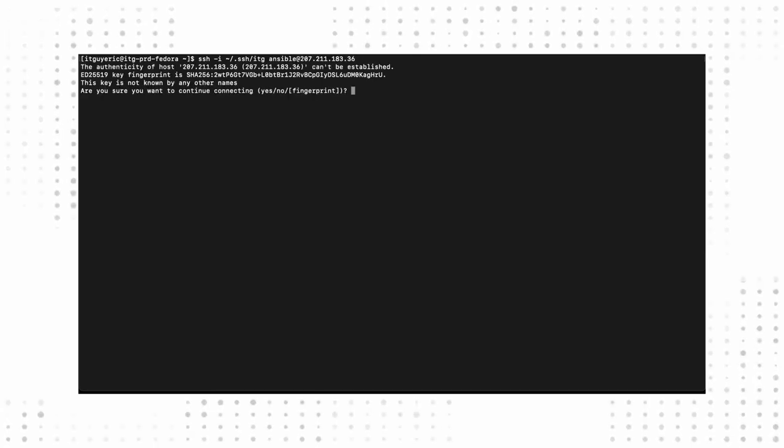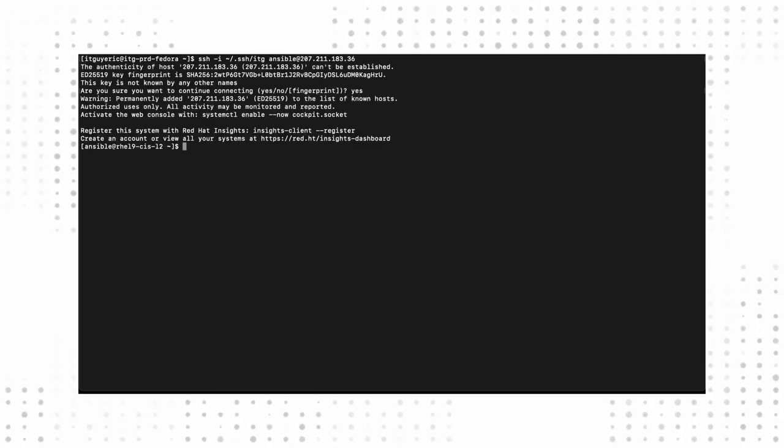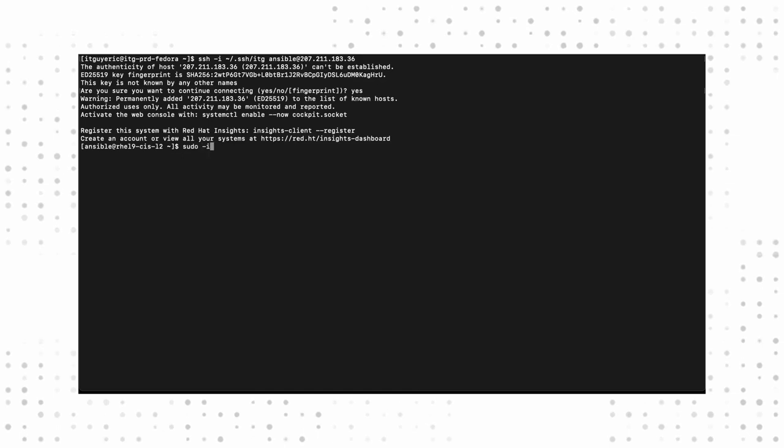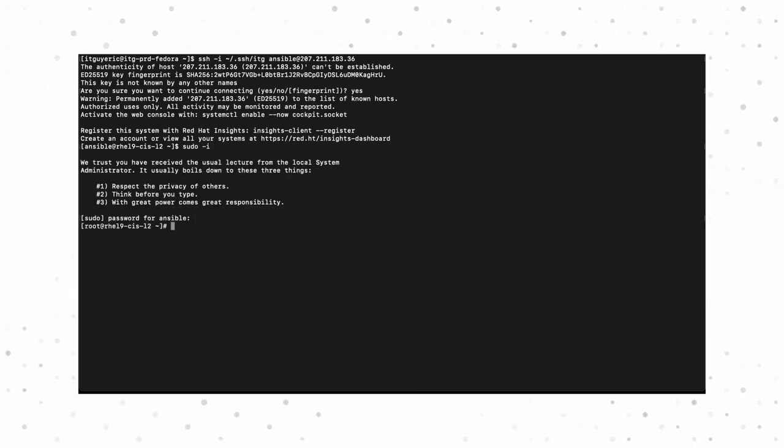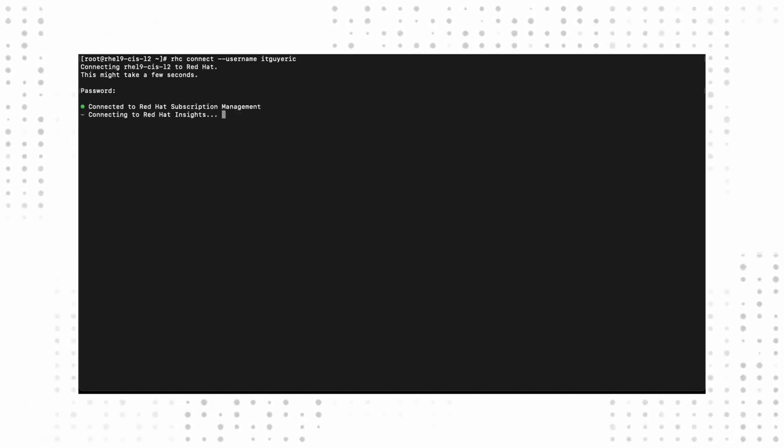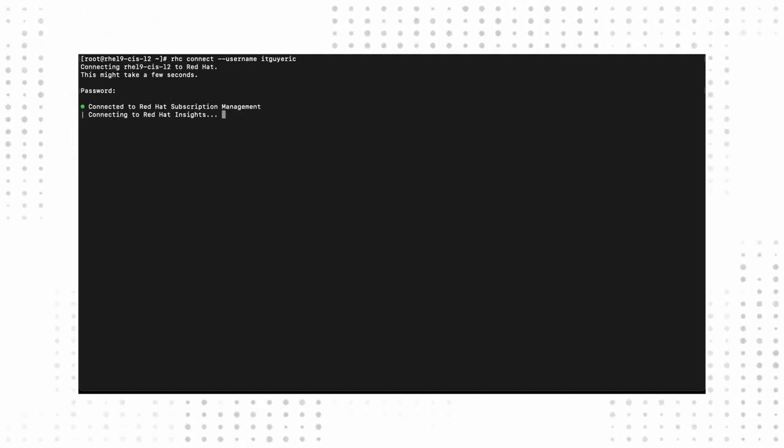I went ahead and created a VM off of our blueprint in one of my cloud accounts. Before we can take a look at our compliance profile, first we need to register our new system with Red Hat and with Red Hat Insights. We can do that using the RHC command, the Red Hat Connector Utility. You can use activation keys or username and password.